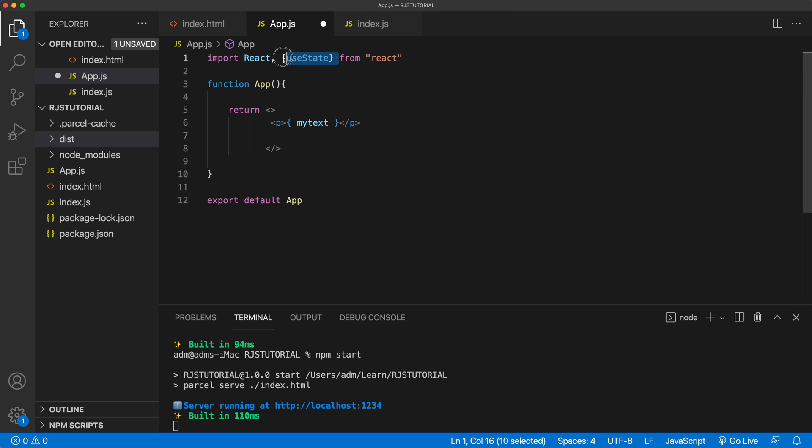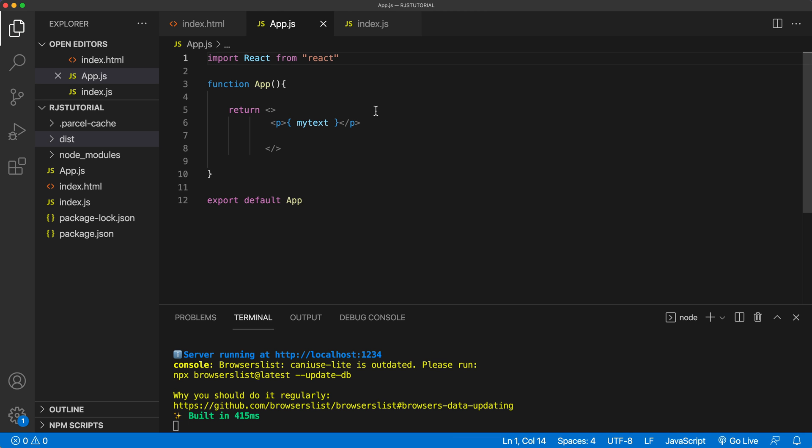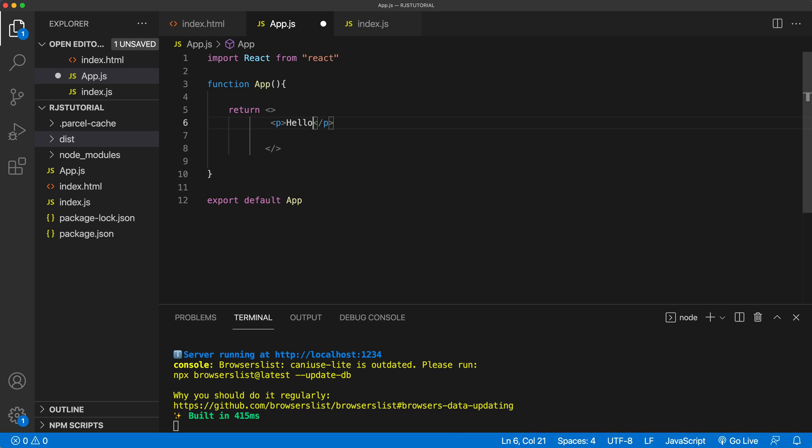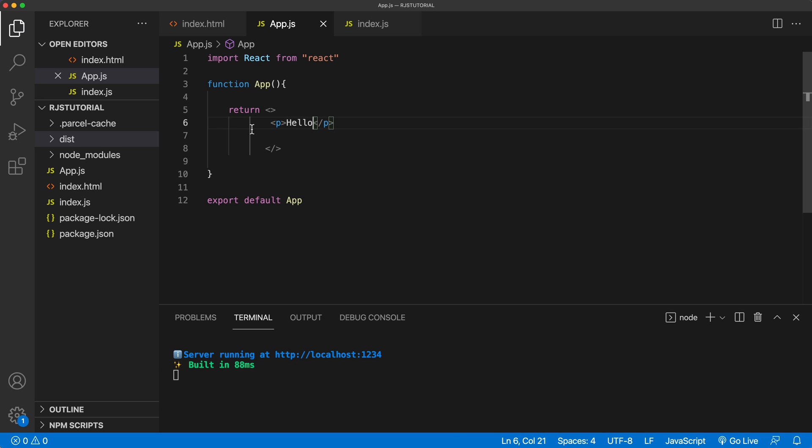And I'm not going to use state on this. And for now, we'll just say something like Hello, right there. So at this point, that's what we got Hello.